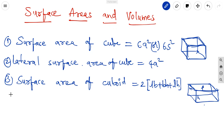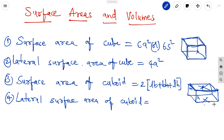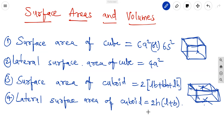The lateral surface area of a cuboid means we eliminate the top and bottom, which are the length and breadth faces. We are left with only the four side walls. So the lateral surface area of the cuboid is 2H(L + B). Remember these four formulas for surface areas of the cube and the cuboid.